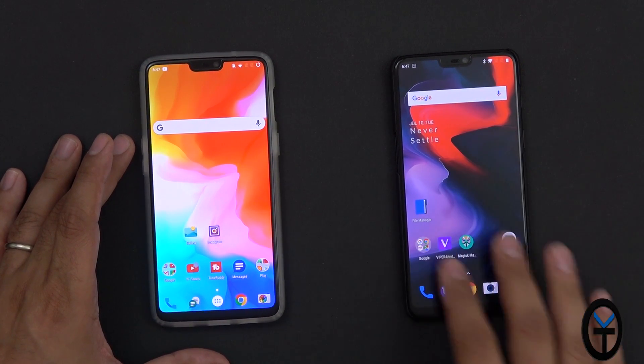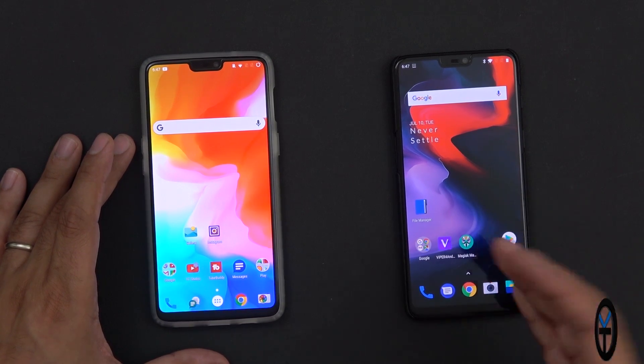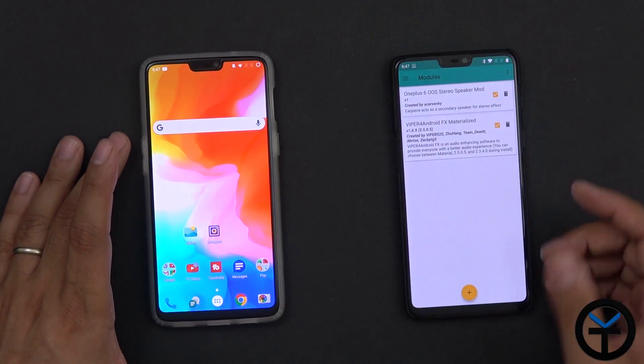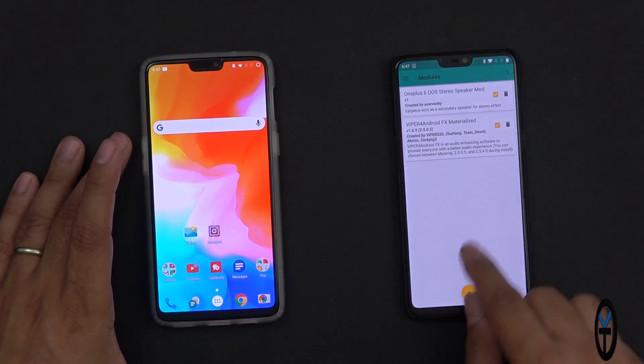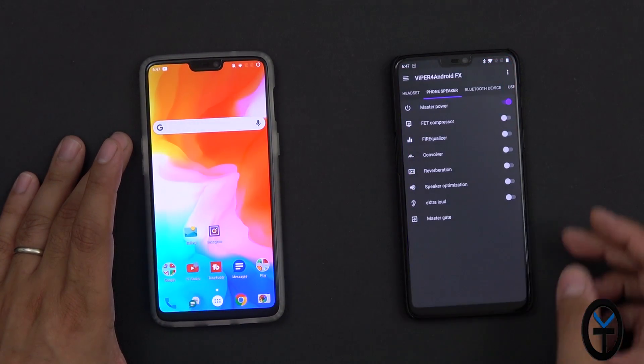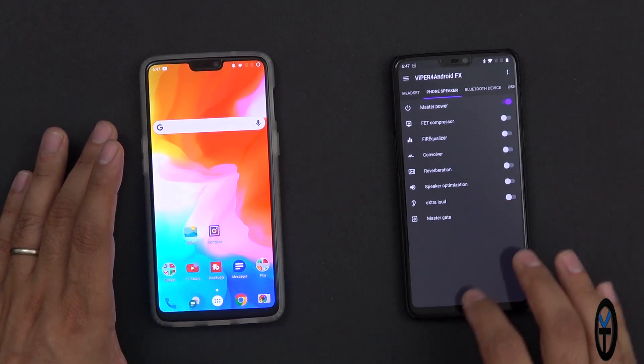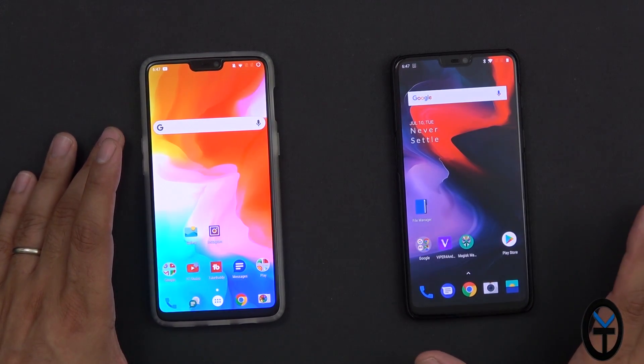Now that we've covered how to get this thing installed, actually turning it on is pretty simple. As long as you go into Viper for Android and turn on the master power, it's on and running all the time.